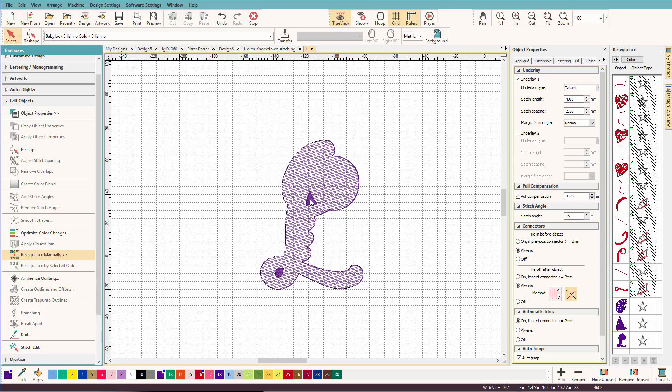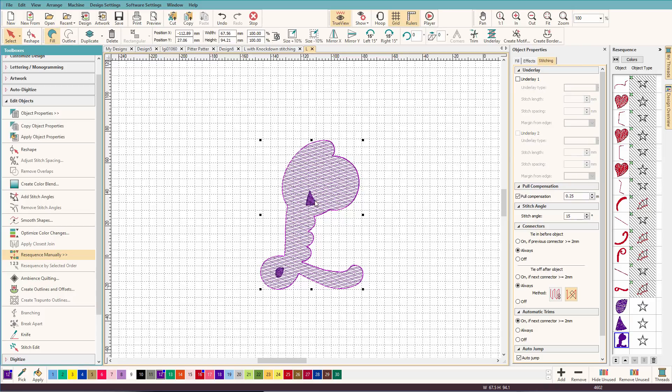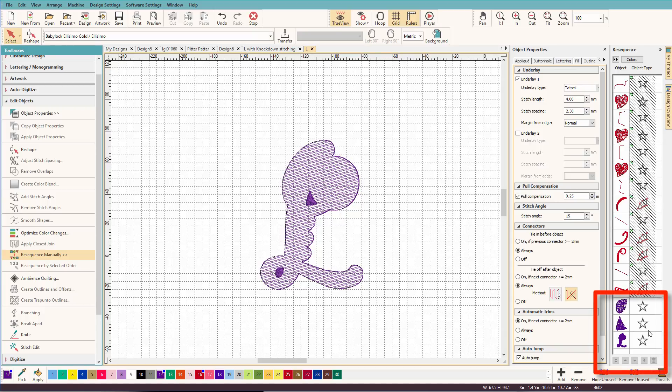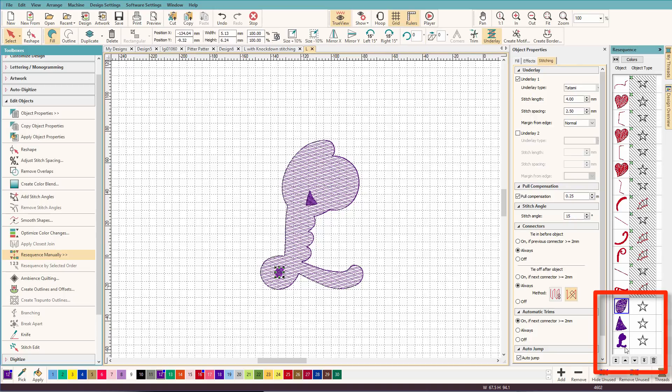But we still have these two things that we have to fix. And ideally what I want here is a hole. So I'm going to use these objects to create a hole.